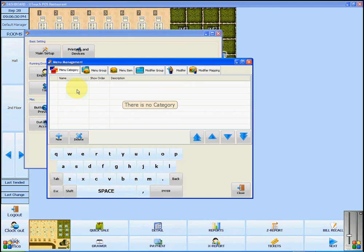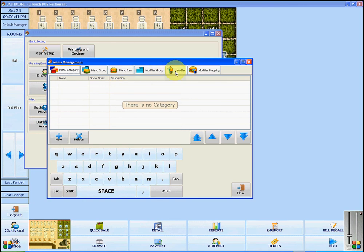Once you have opened Menu Management, you will see that your items can be separated into groups as well as categories. You can also add modifiers to certain items, and these modifiers can also be separated into groups.